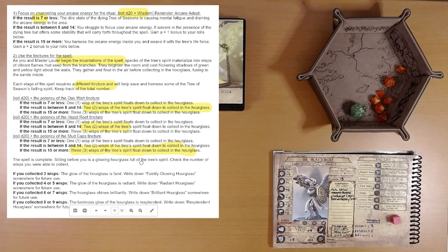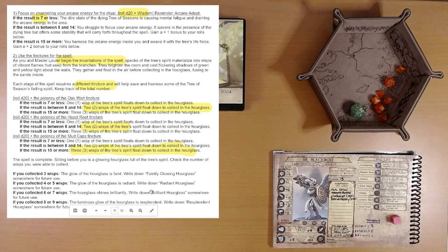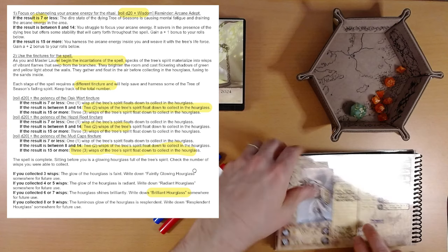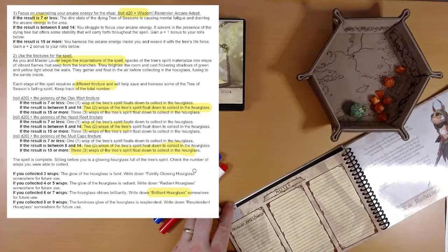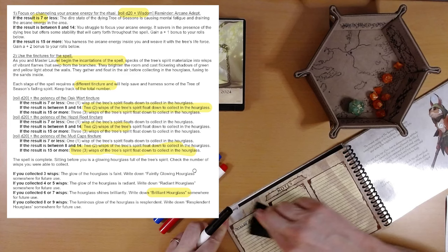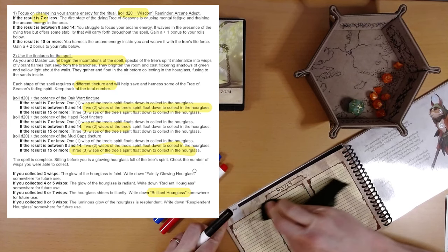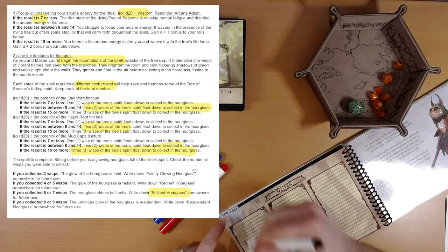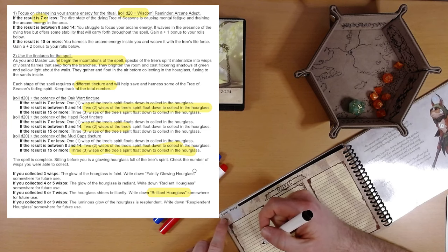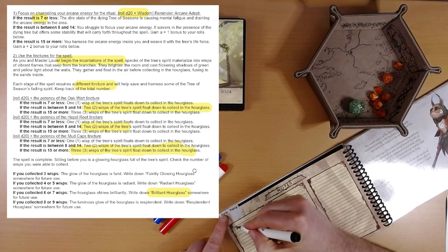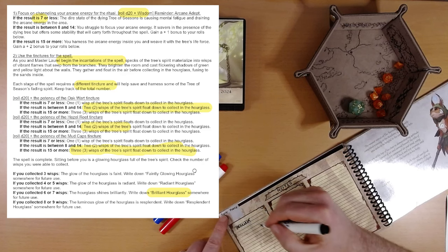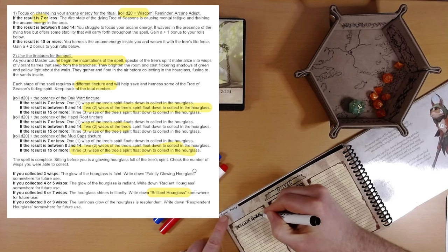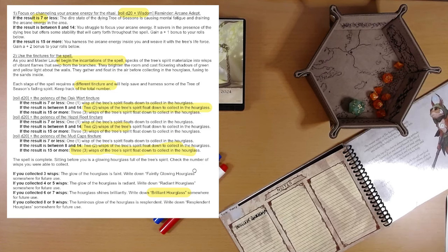Sitting before you is a glowing hourglass full of the tree's spirit. Check the number of wisps you are able to collect. We got seven. Then the hourglass shines brilliantly. Write down brilliant hourglass somewhere for future use. There is a page here of notes somewhere. Here we go. Thatch, we have a note here from Thatch. I think that has expired, so we'll get rid of that one. And we will write down brilliant. I wonder if there's any way we could have gotten one more wisp, or splendid hourglass is what we could have had, but we have brilliant. You always wish for what you don't have. Brilliant, we should be satisfied. This is an astounding result. Brilliant hourglass. Excellent.